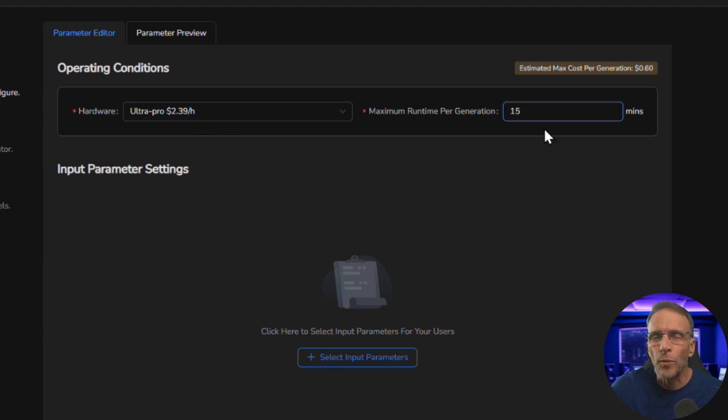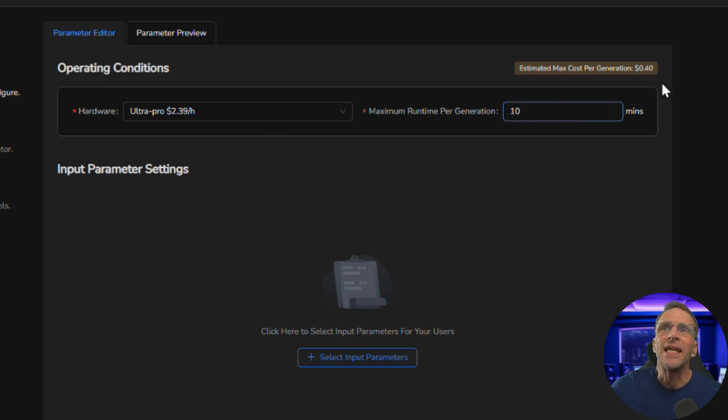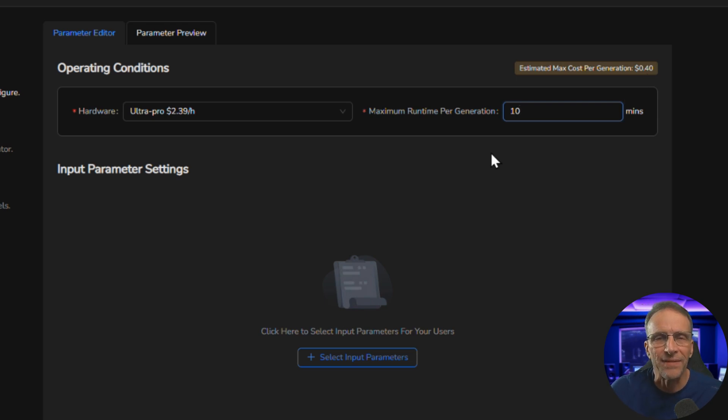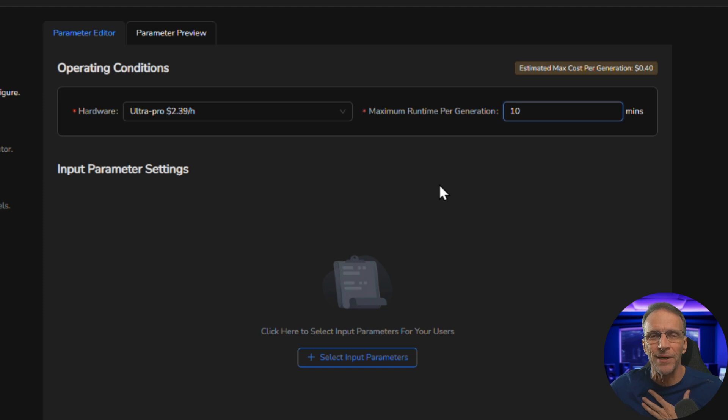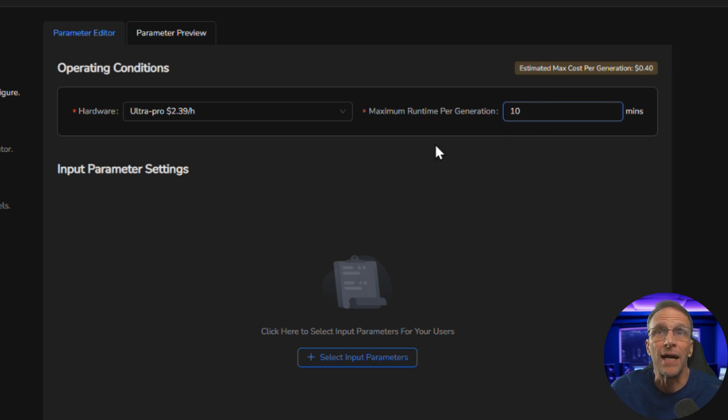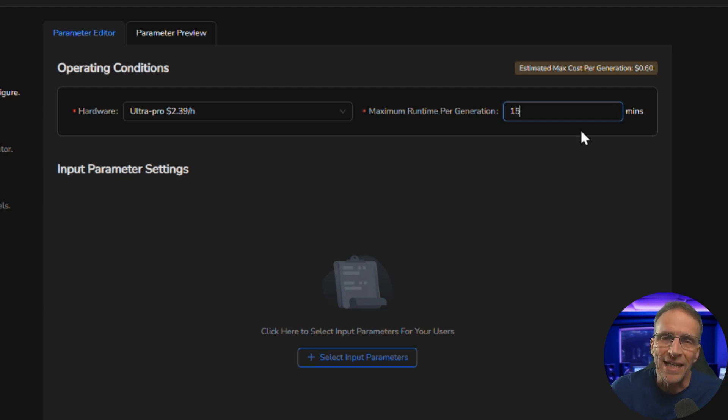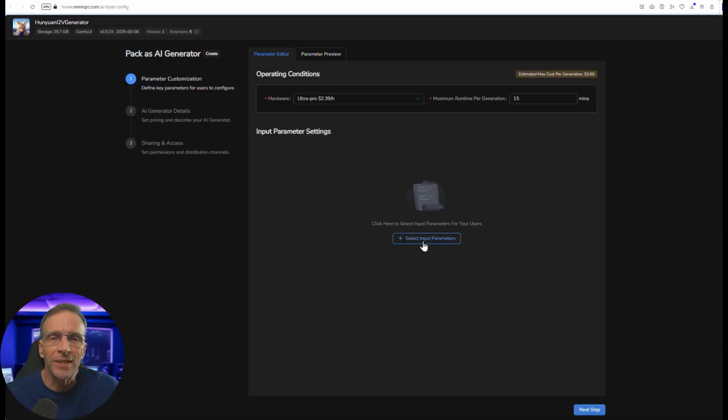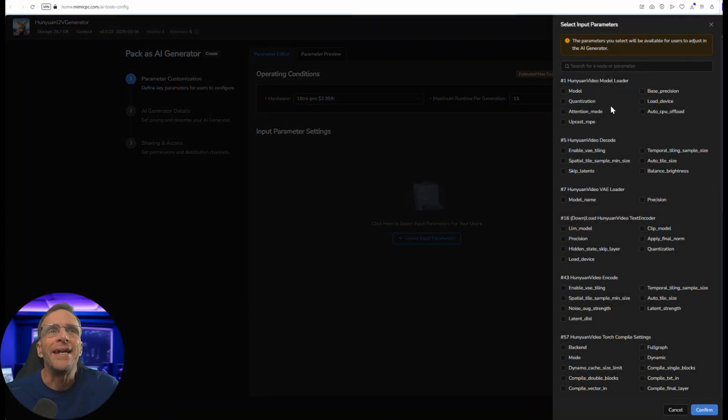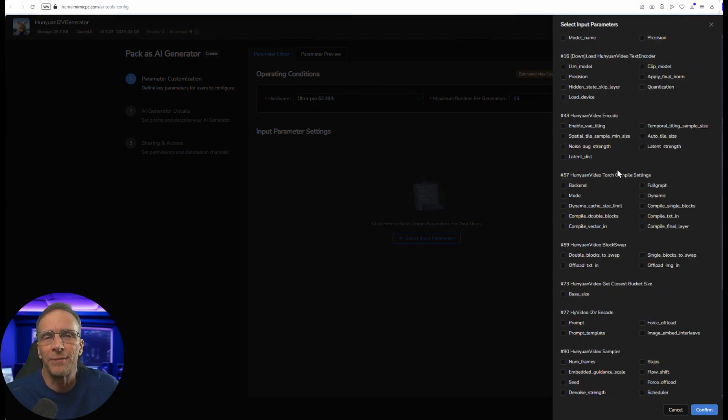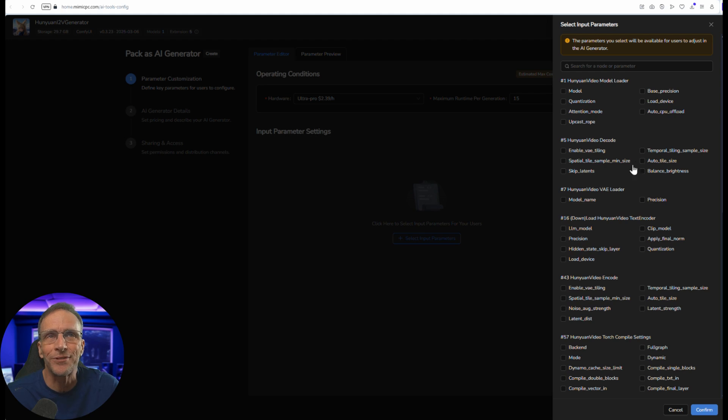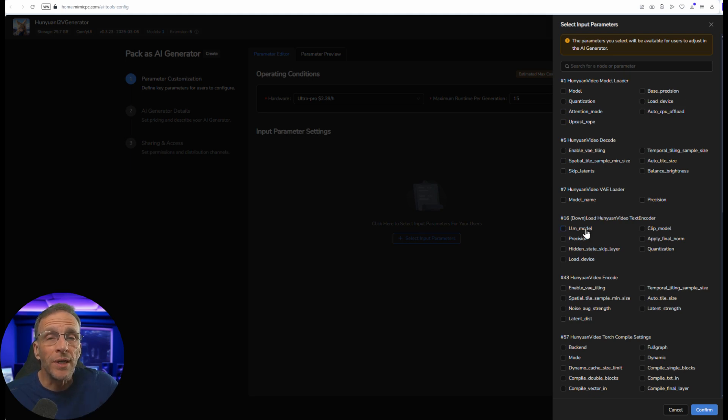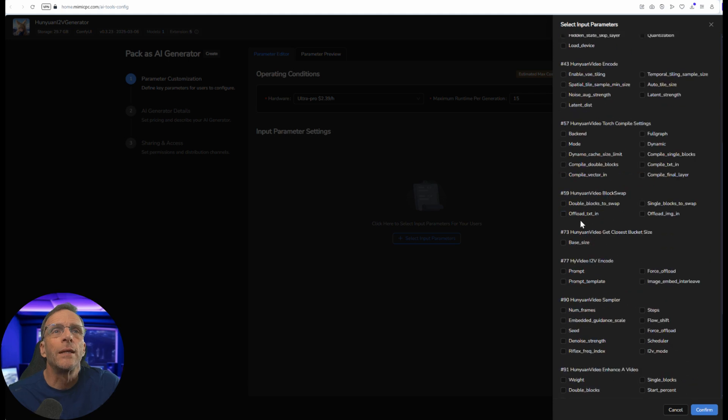If I was to take this down to say 10 you'll notice now that the estimated cost is 40 cents, but I have learned from experience that you want to overshoot rather than undershoot because I've gotten some errors if I don't give it enough time. Once I put it back up to 15 it worked fine and the worst thing that happens is they don't pay as much as they thought they were going to pay. Now we want to choose the input parameters, what is it that they're going to be able to interact with. We click on select input parameters and now we have access to everything on the entire workflow, every parameter that can be changed. It may look daunting but it's actually pretty cool and easy in this case because we only need three.